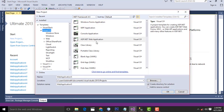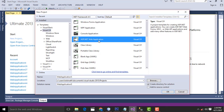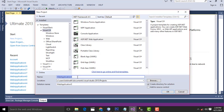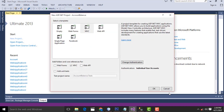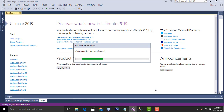Select C-Sharp, Web, ASP.NET Web Application, and name it AccountsBalance. Click the OK button, select MVC. You have to wait until the project has been created.